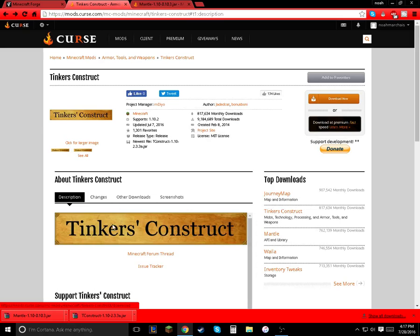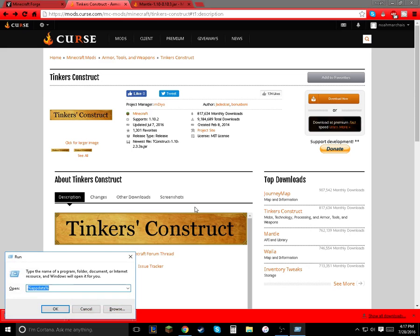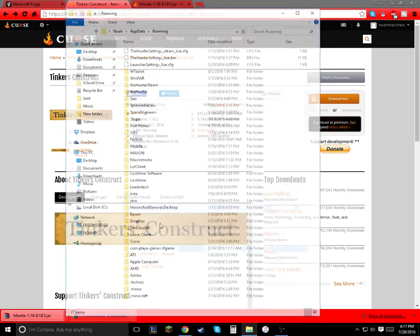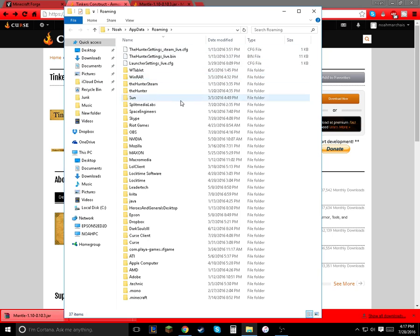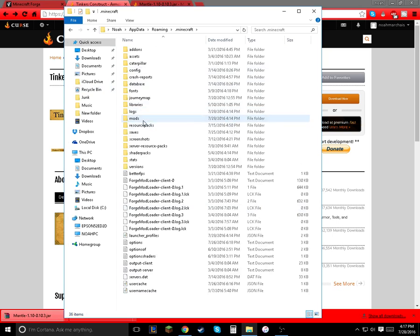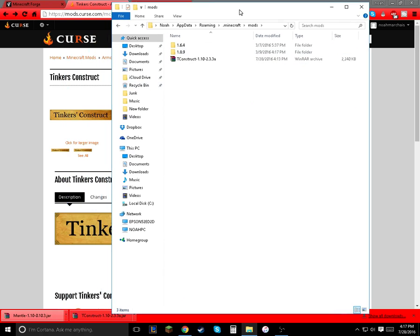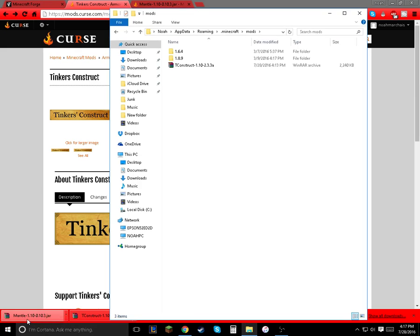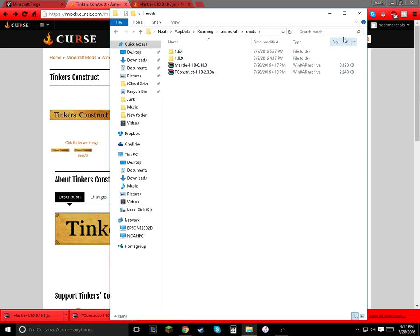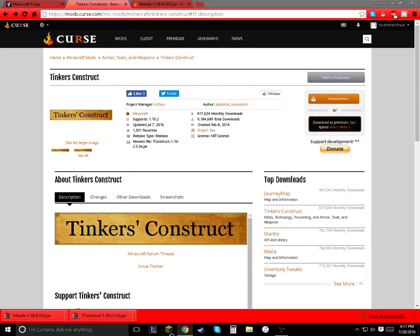Click the button. I already have it downloaded. What we're going to do is hold down the Windows key and press R, type in %AppData%, and then press OK. This is going to take you to your game files folder. Find .minecraft, go to Mods, and then drag in Mantle right in there along with Tinkers' Construct, and then it should be OK to close.